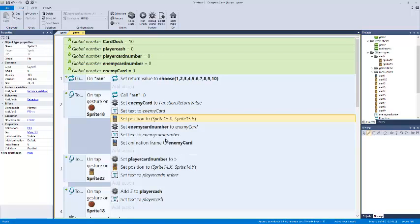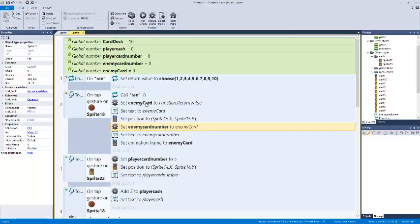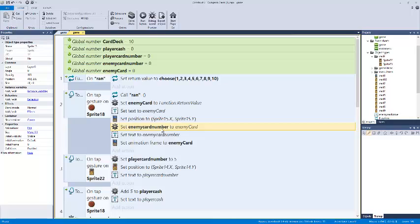And then what we're going to do is set enemy card number to enemy card. Enemy card number, it's handing, well this gets a little repetitive, but it allows us to do stuff with different variables. I may edit this part. It's specifically the enemy card number to enemy card. It's kind of repetitive, but I'm going to leave it in there for now. That's basically saying one variable, I want you to clone this variable.